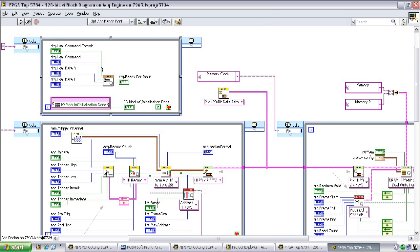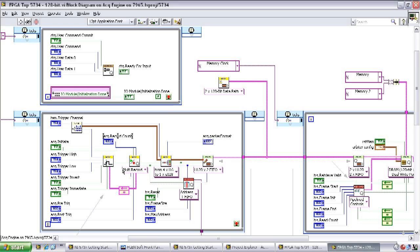The top left loop is used to write commands to the NI 573X module for configuration. The actual command data is formatted on the host and then transferred to the FPGA code to be written to the correct location by that loop. The bottom left loop handles the triggering and acquisition.